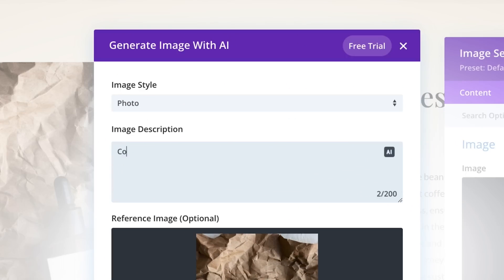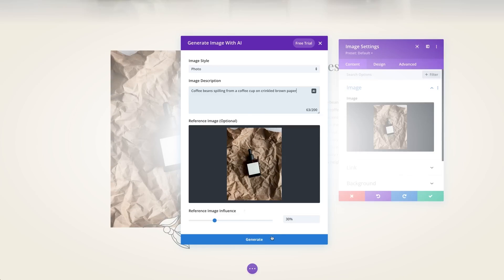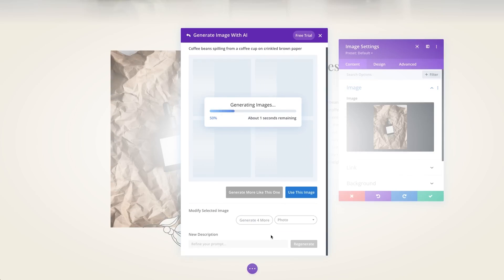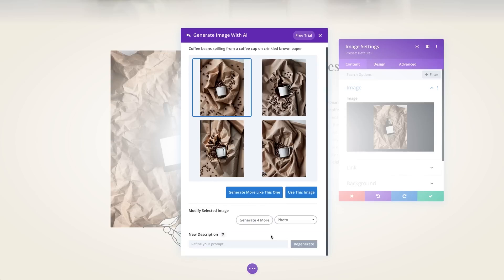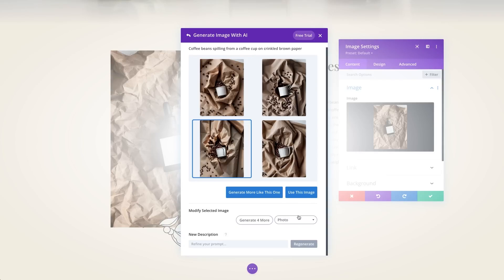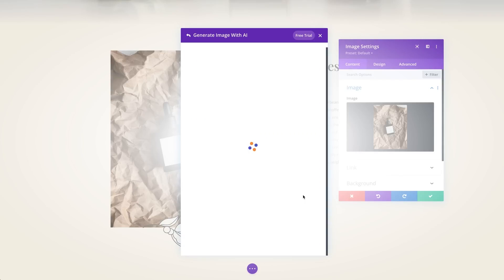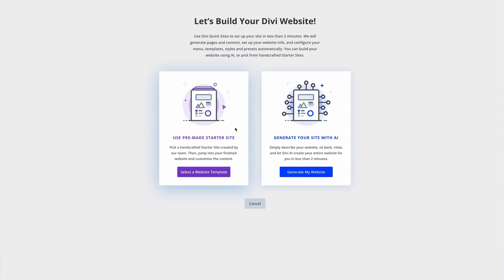And with over 200 different design modules, you can easily drag them onto your page and watch your vision come to life in real time. You also have access to pre-made website layouts as well, and you can design your site with Divi AI, or easily launch your site in minutes using Divi's quick sites.